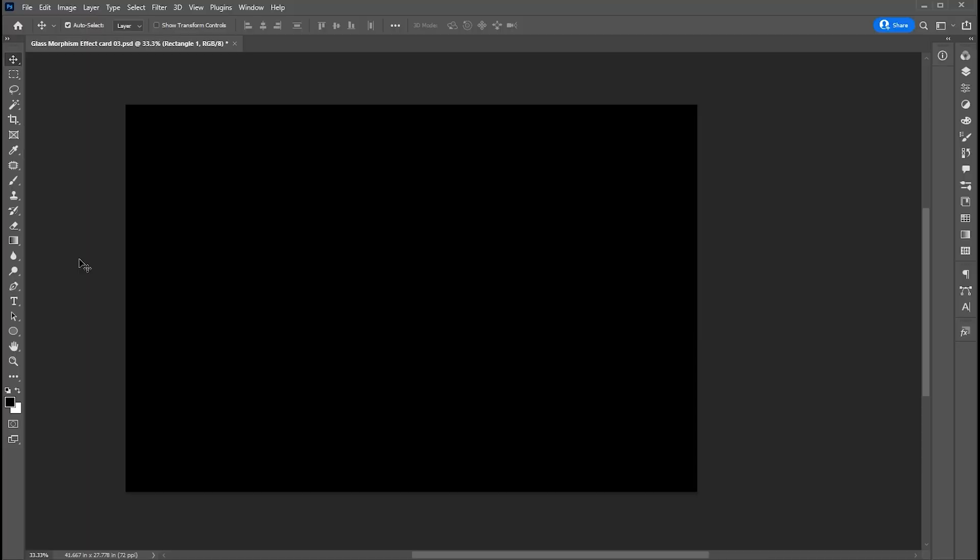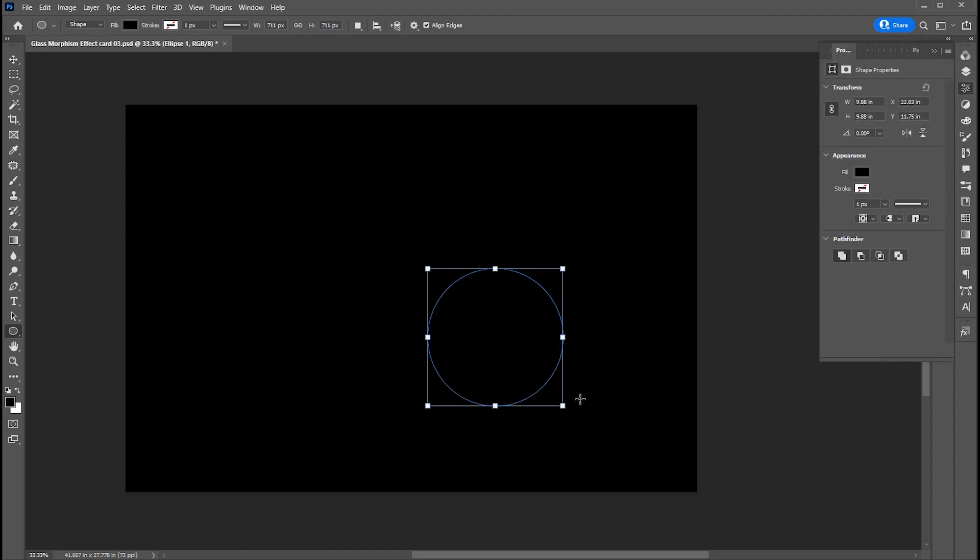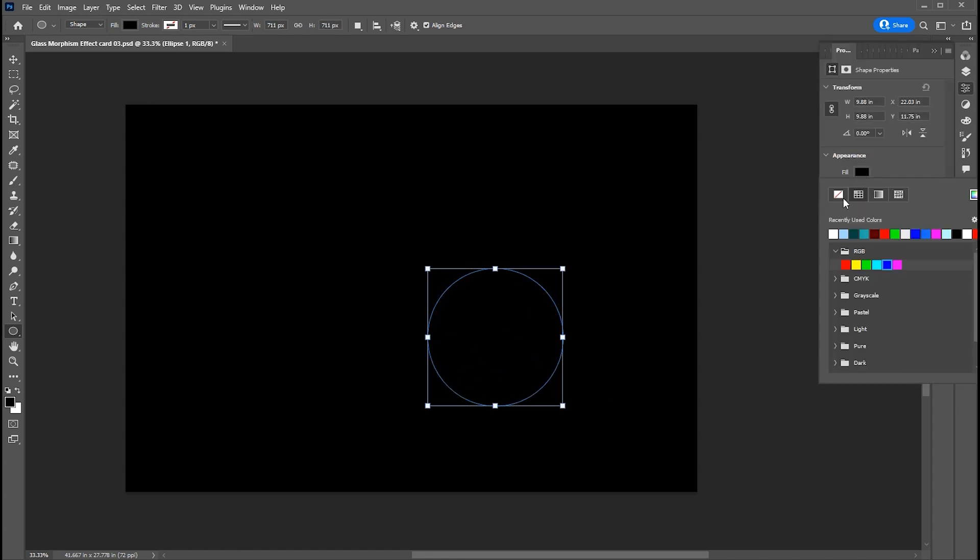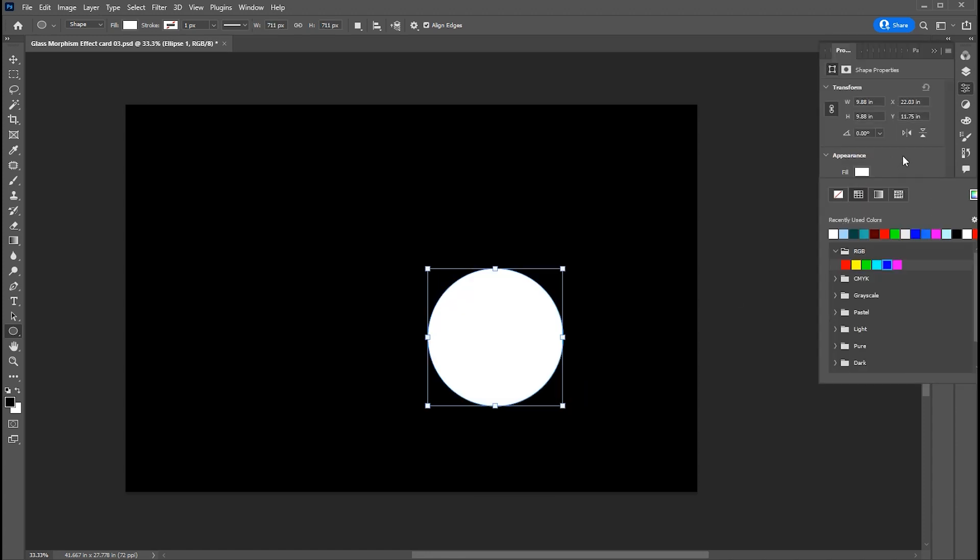I have this black color background. First, create a circle with the help of Ellipse tool. Change its color to white.